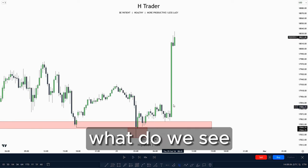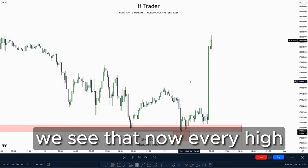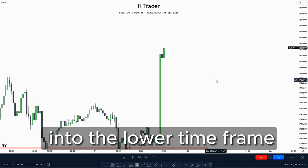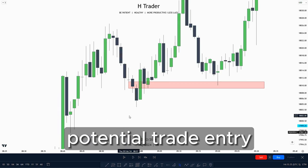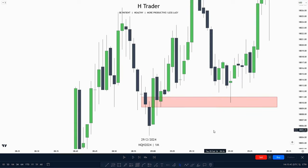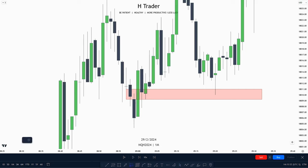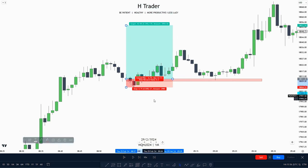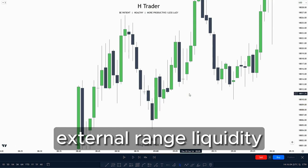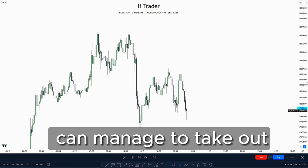For the New York AM session, we see that at 8:30 there were high impact news drivers. We also see that every high is being disrespected — a sign that price is willing to move higher. So we drop down to the lower time frame to look for a potential trade entry. Price is starting to respect this order block and then moving higher. We could enter at this bearish inversion fair value gap, put our stop loss at the low, and target internal range liquidity — or even the last external range liquidity or smart money reversal as the ultimate target.